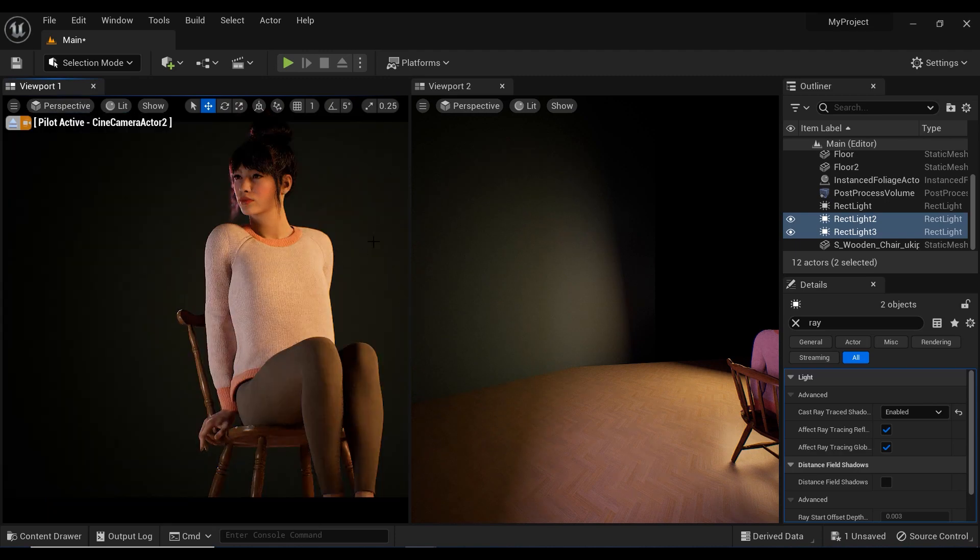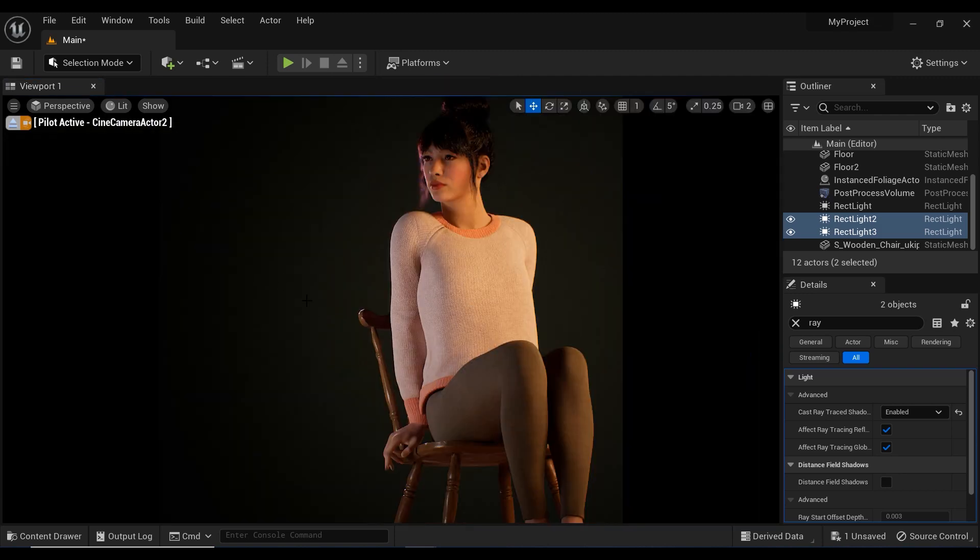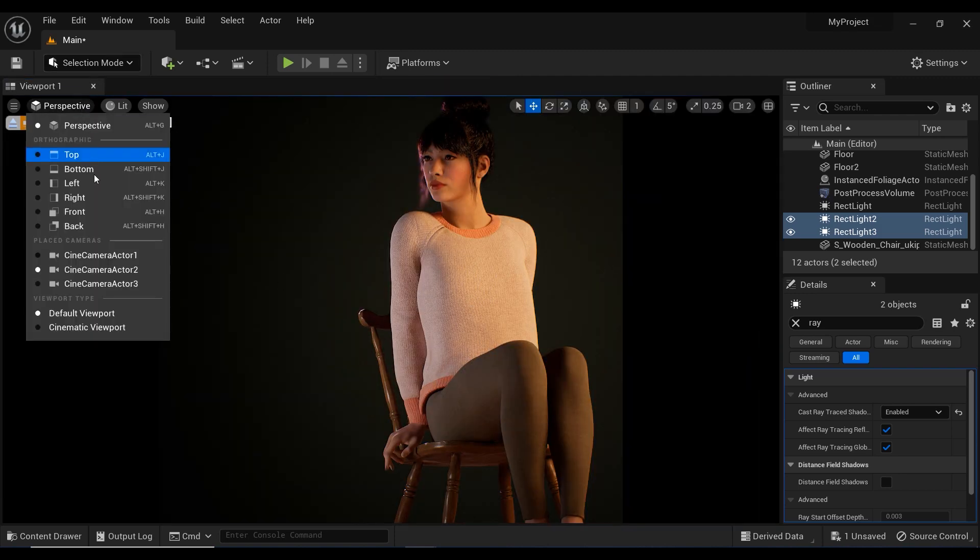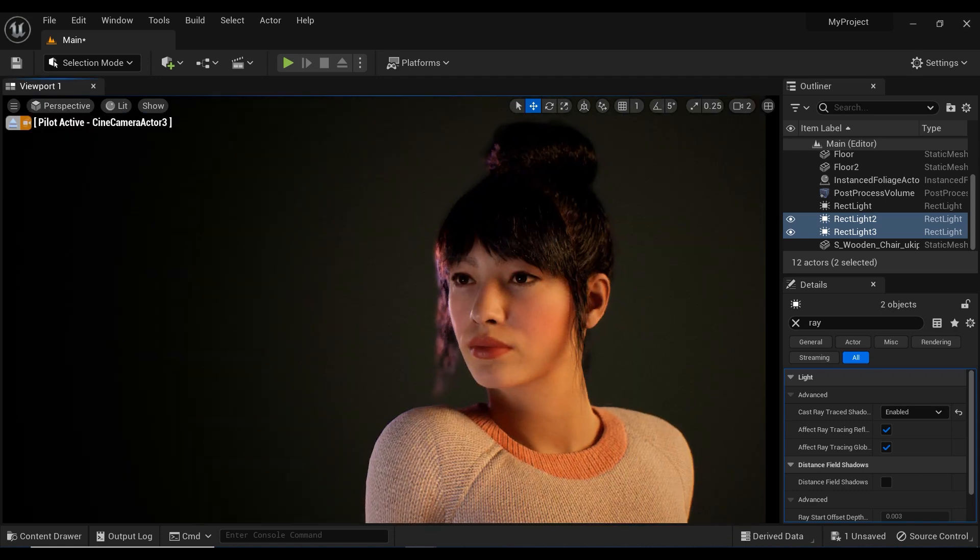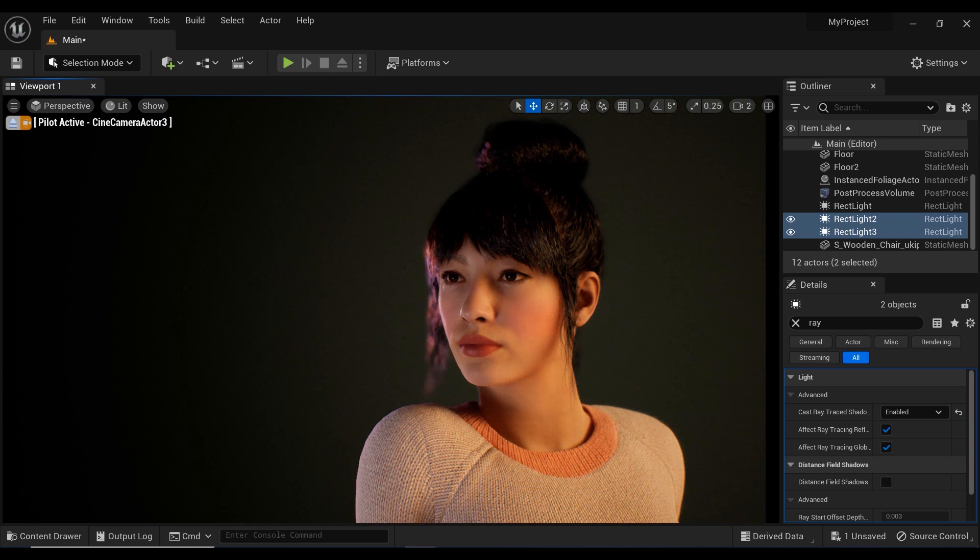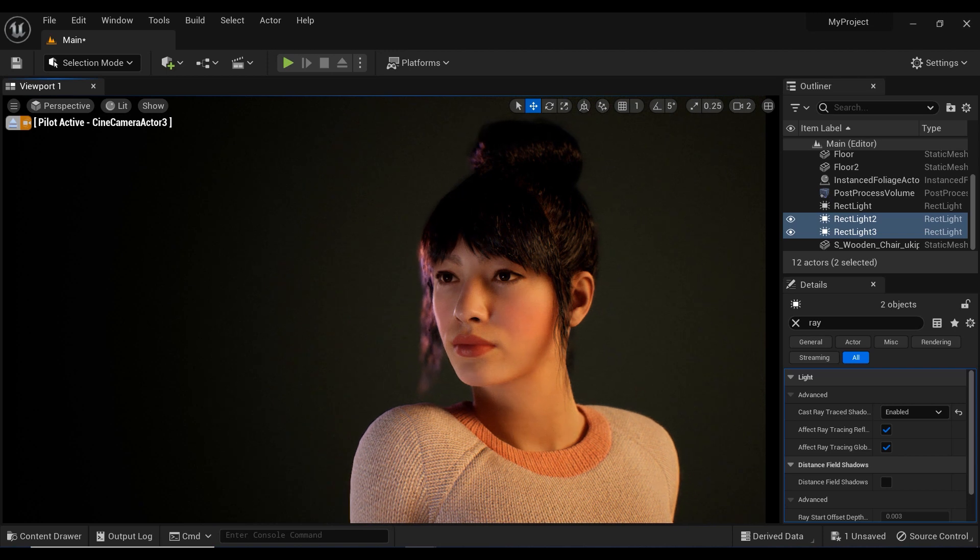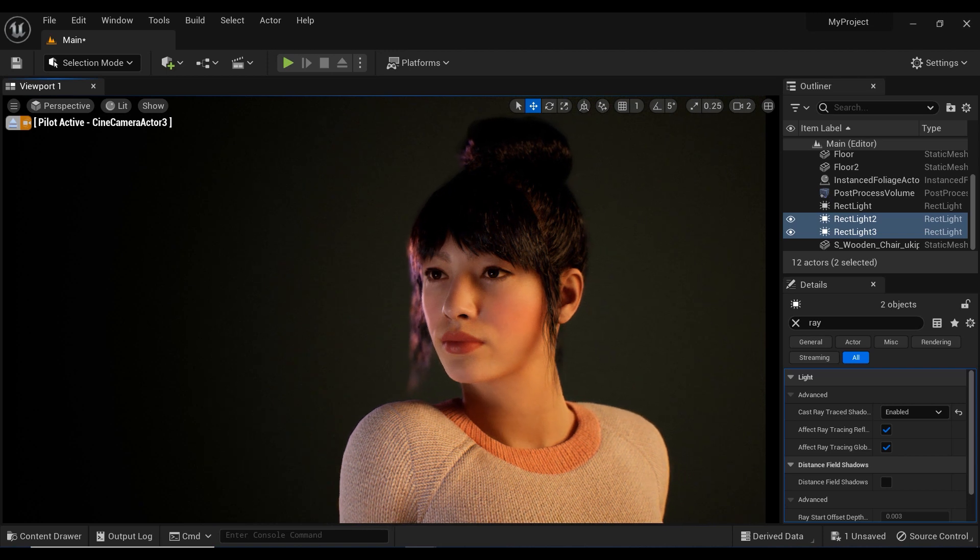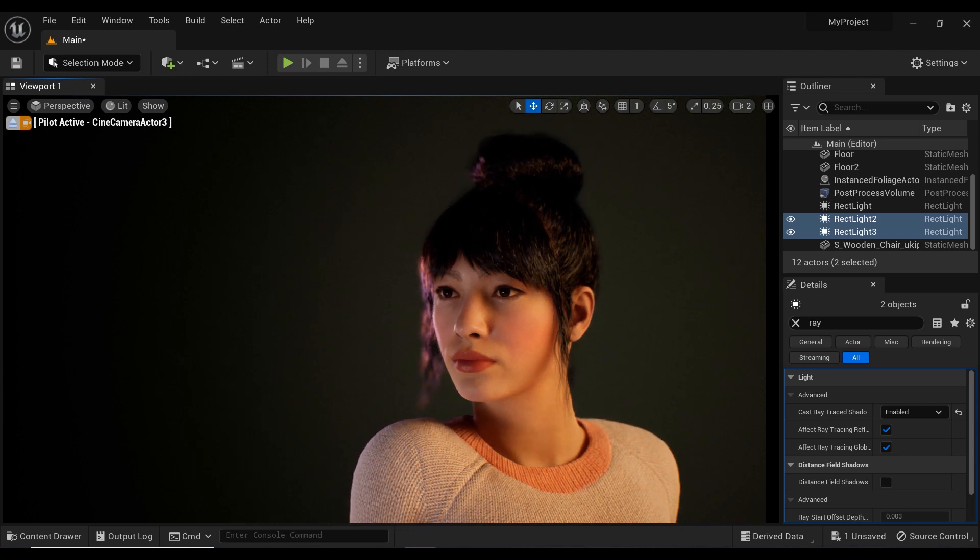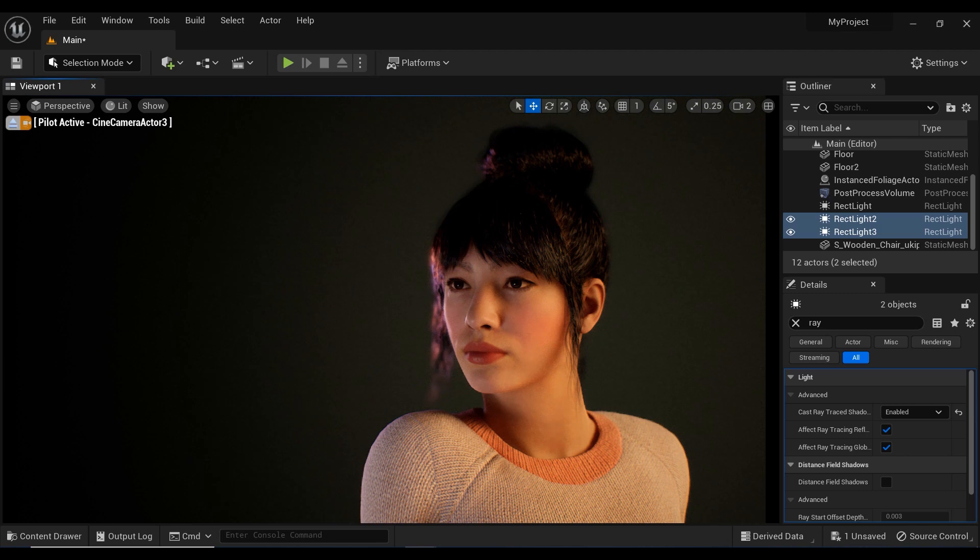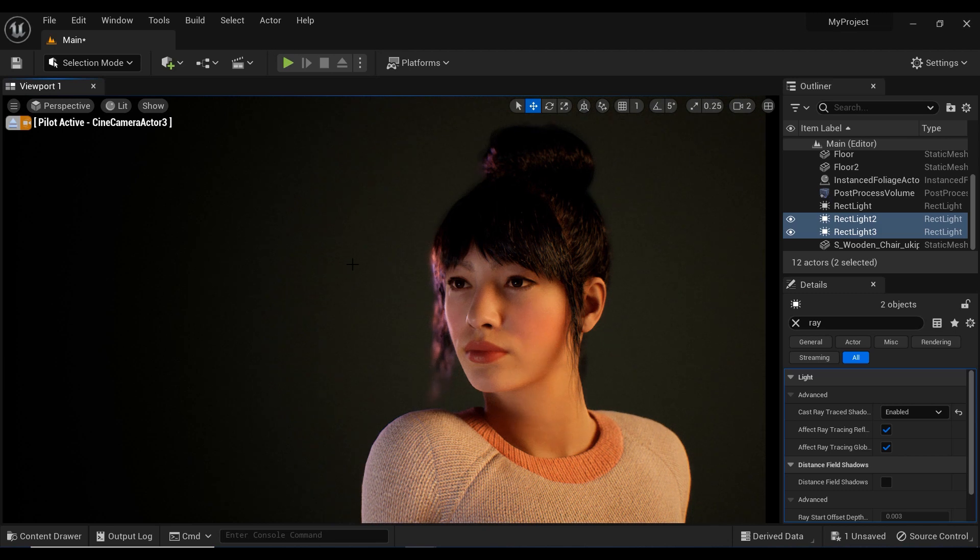Let's change the camera viewport to this one. As you can see, the right lighting can make all the difference in creating a stunning image that captures the perfect mood and ambience. With Unreal Engine's powerful real-time rendering capabilities, the possibilities for fashion, simulation, and virtual photo shoots are endless.